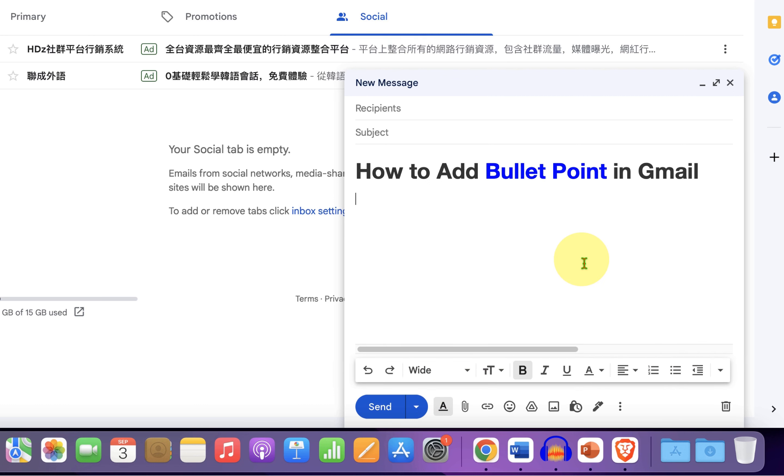Now type what you want, for example list 1, list 2, and list 3.